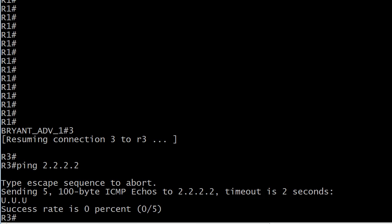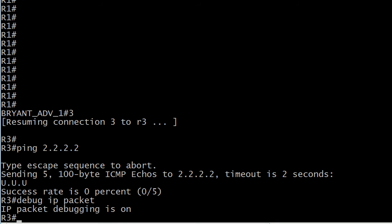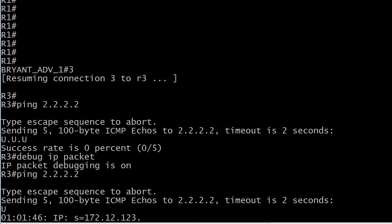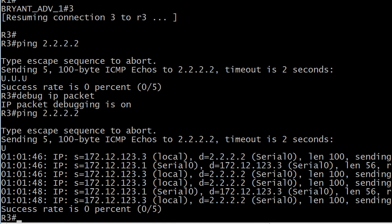Let's head for the live equipment. We've got router three here, one of our spoke routers, and I attempted to ping a loopback that is on router two and I got that U.U.U.U result. Now by itself, pings don't tell you a whole lot. I want to introduce you to one debug: debug IP packet. Let's go ahead and send that ping again while that debug is running and your U.U.U.U is going to be spread out through this.